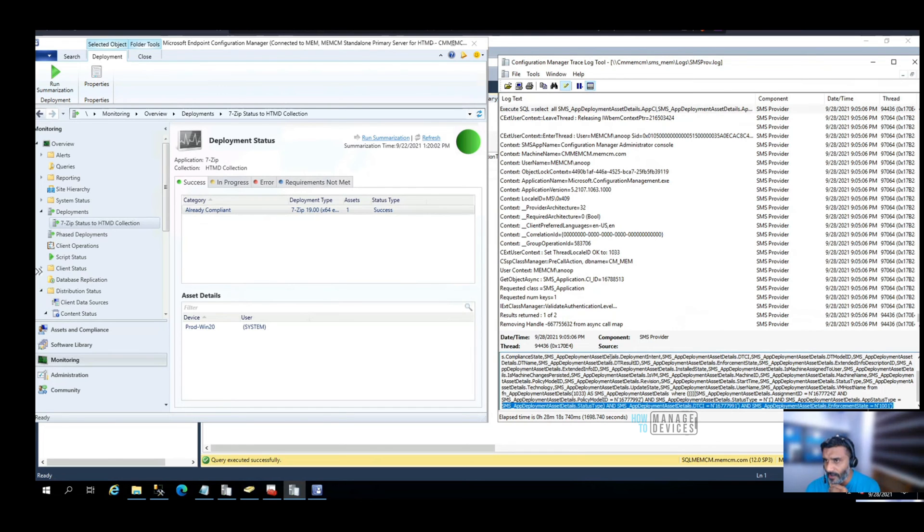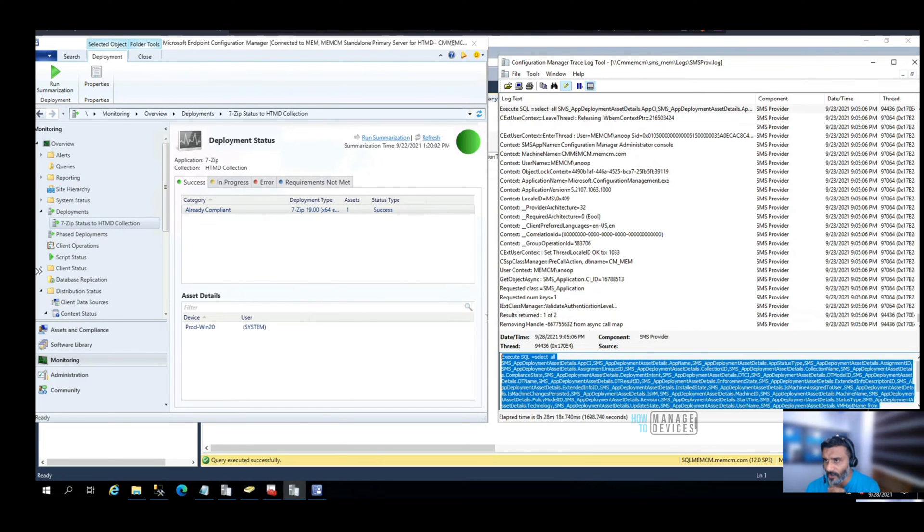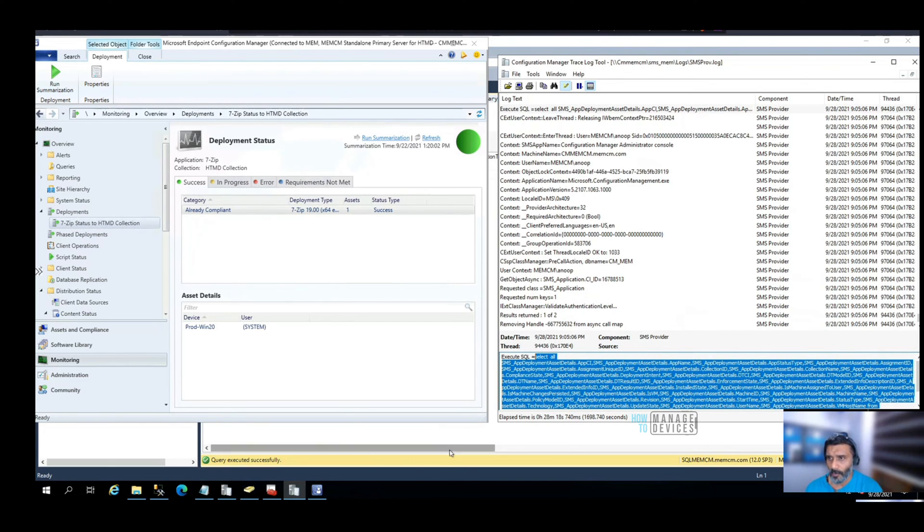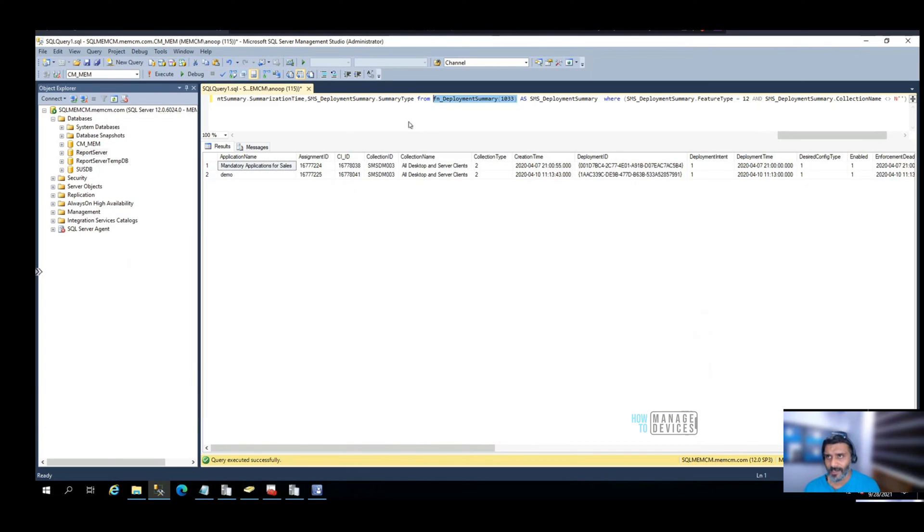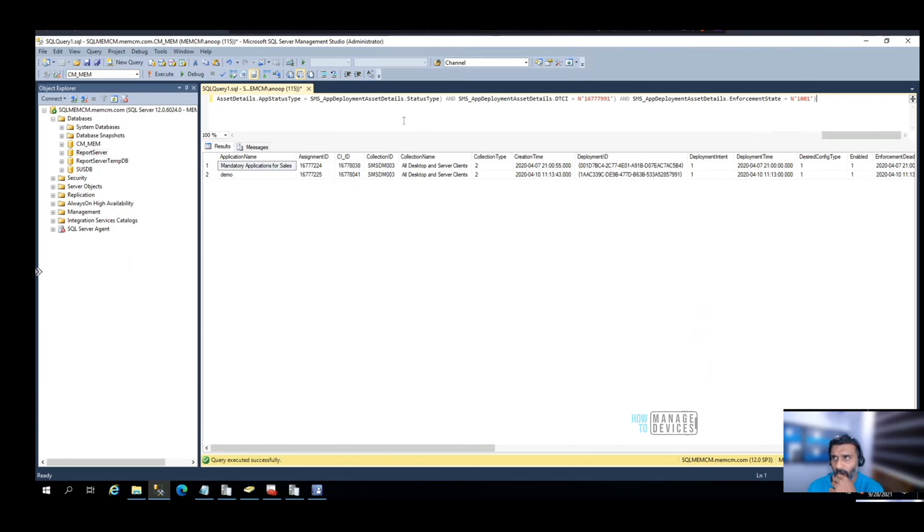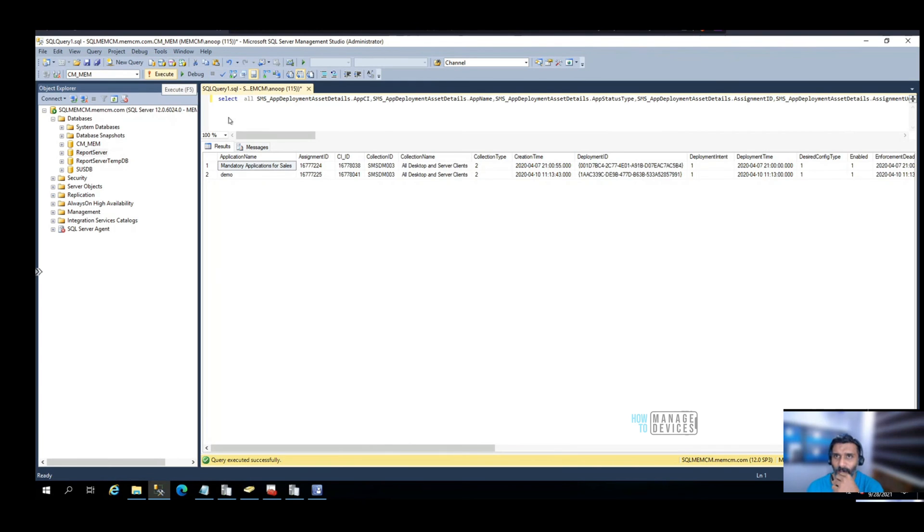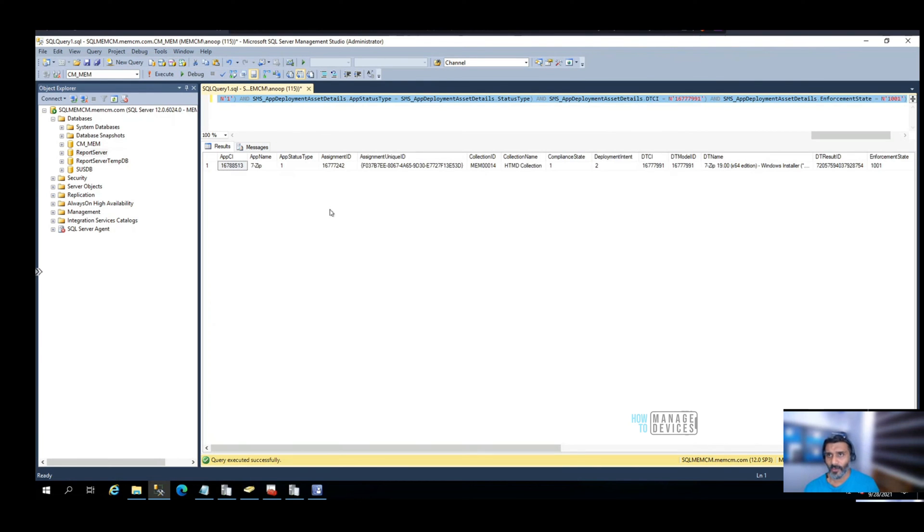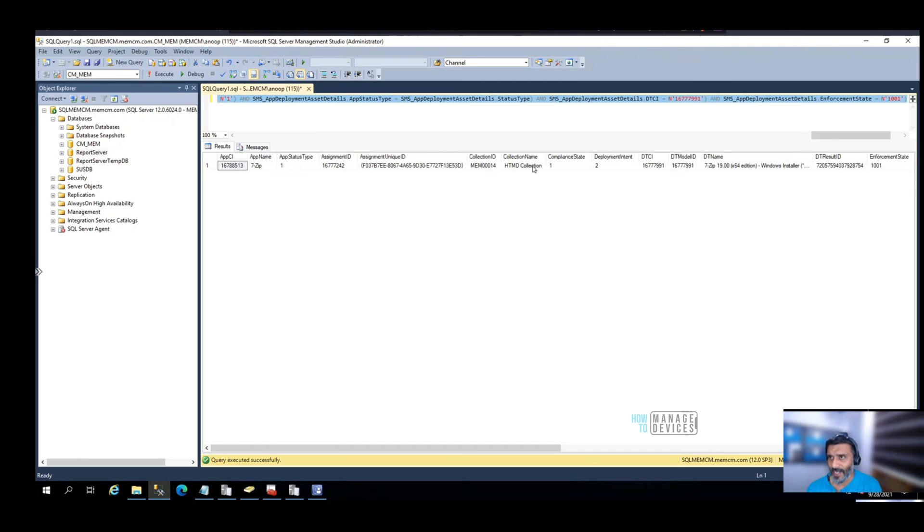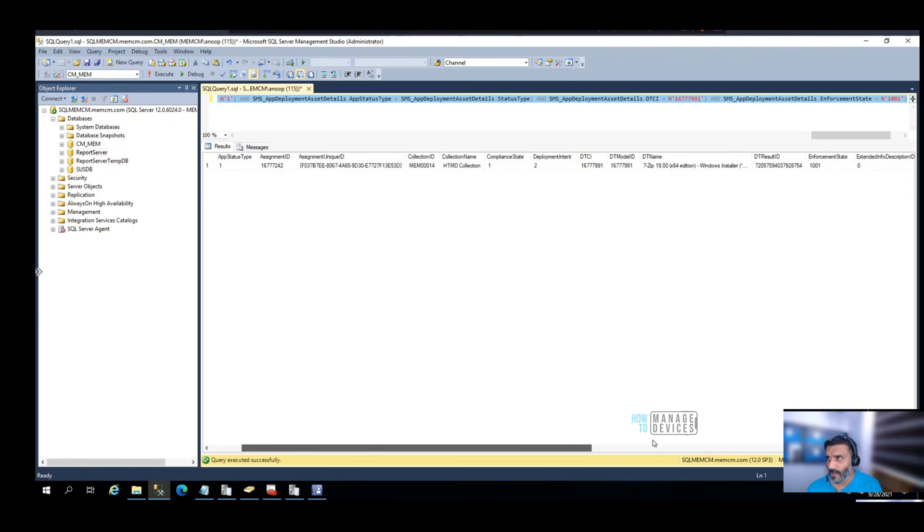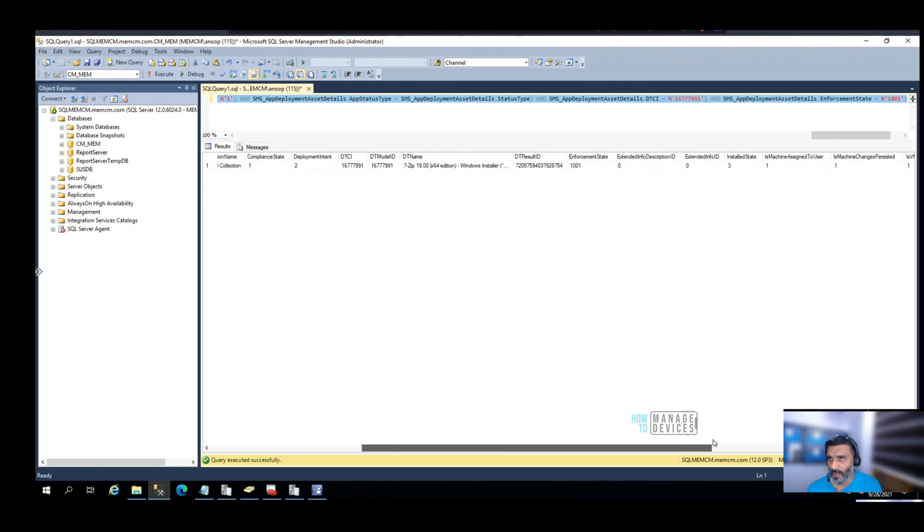So big, such a complex query. It is huge. Let's execute this. Cool, that gave me these details: Seven Zip application name, collection ID, collection name - that's pretty useful information. Deployment type name is also useful.